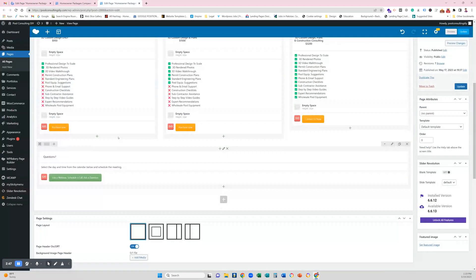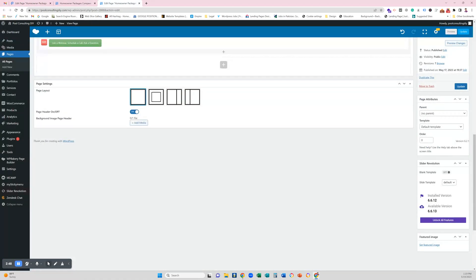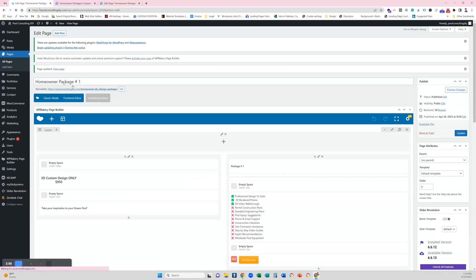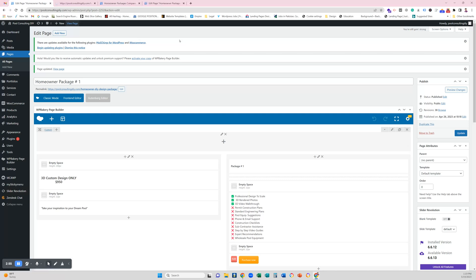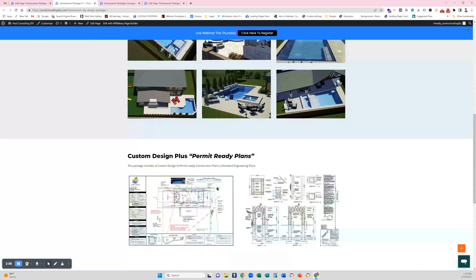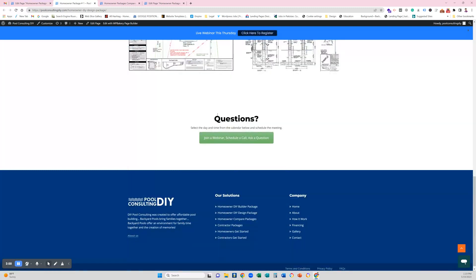Update it and I'm gonna refresh this page once again. Let's view this page. I'm scrolling it down and you can see that template has been placed here. The complete row is placed here.